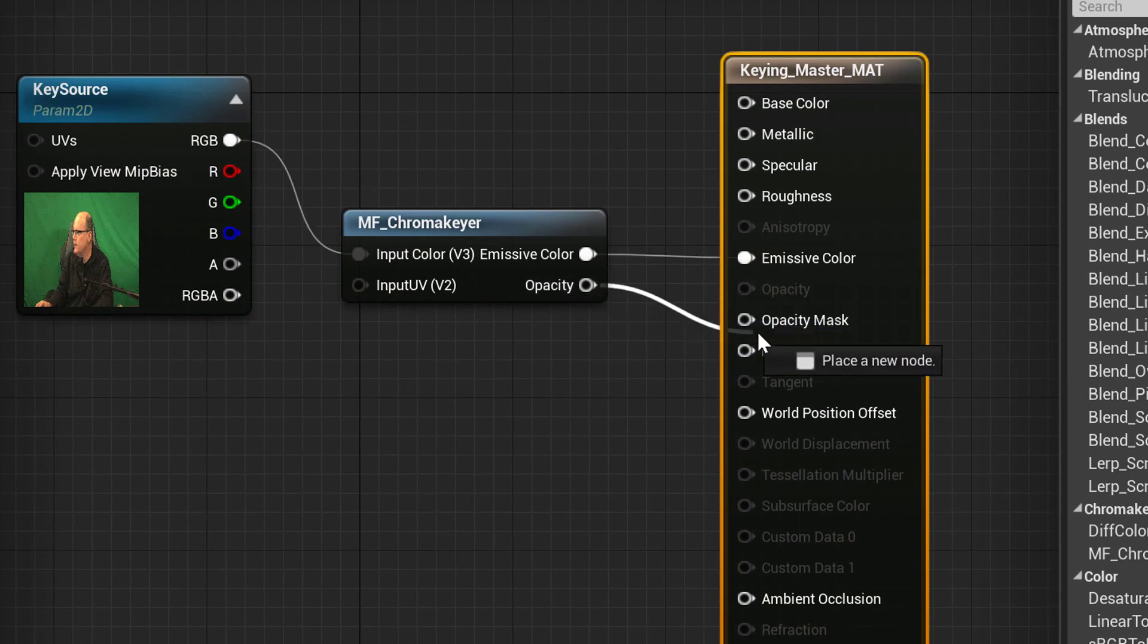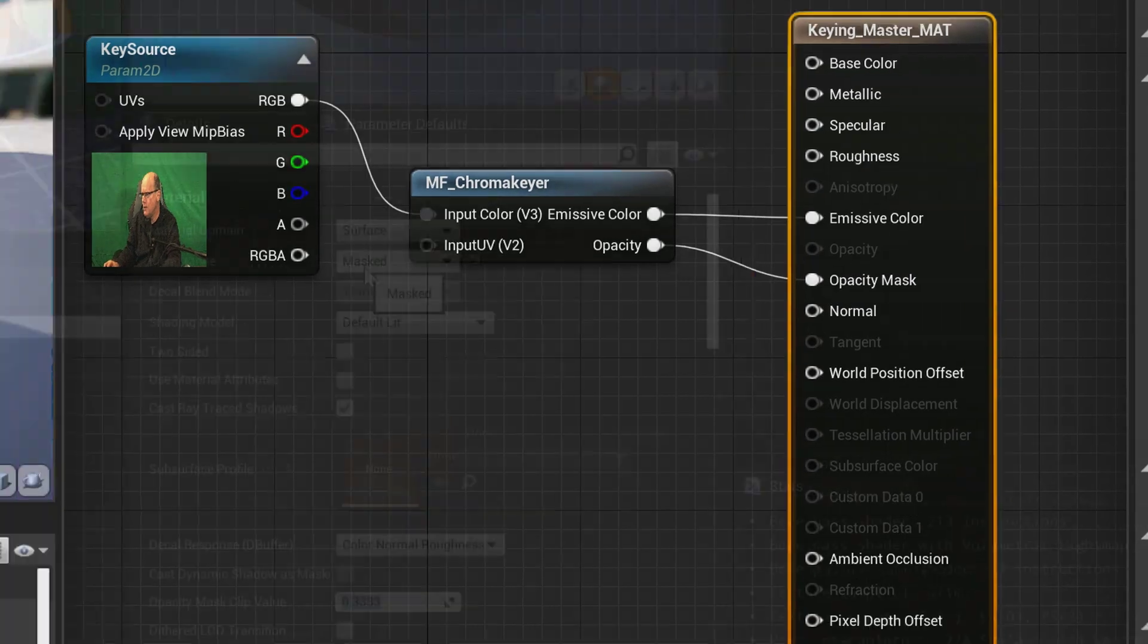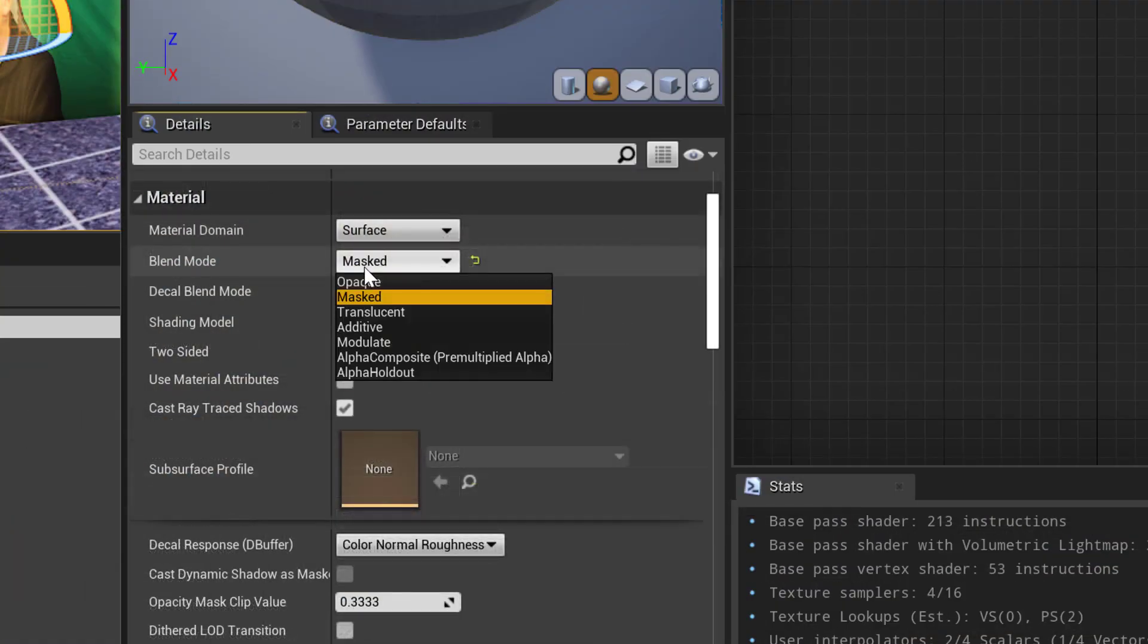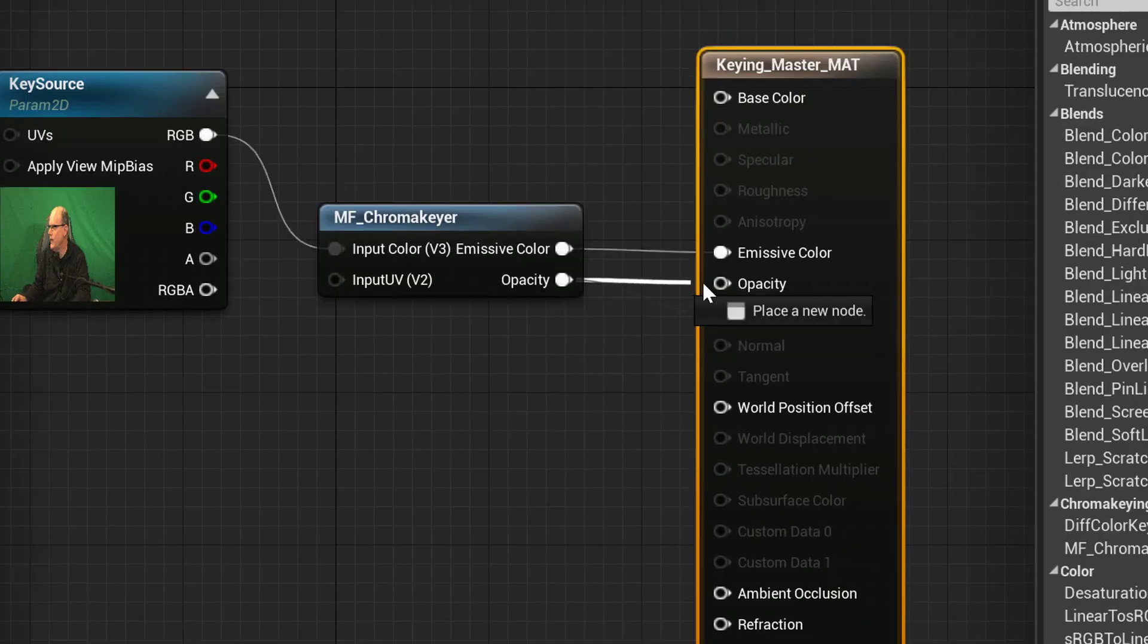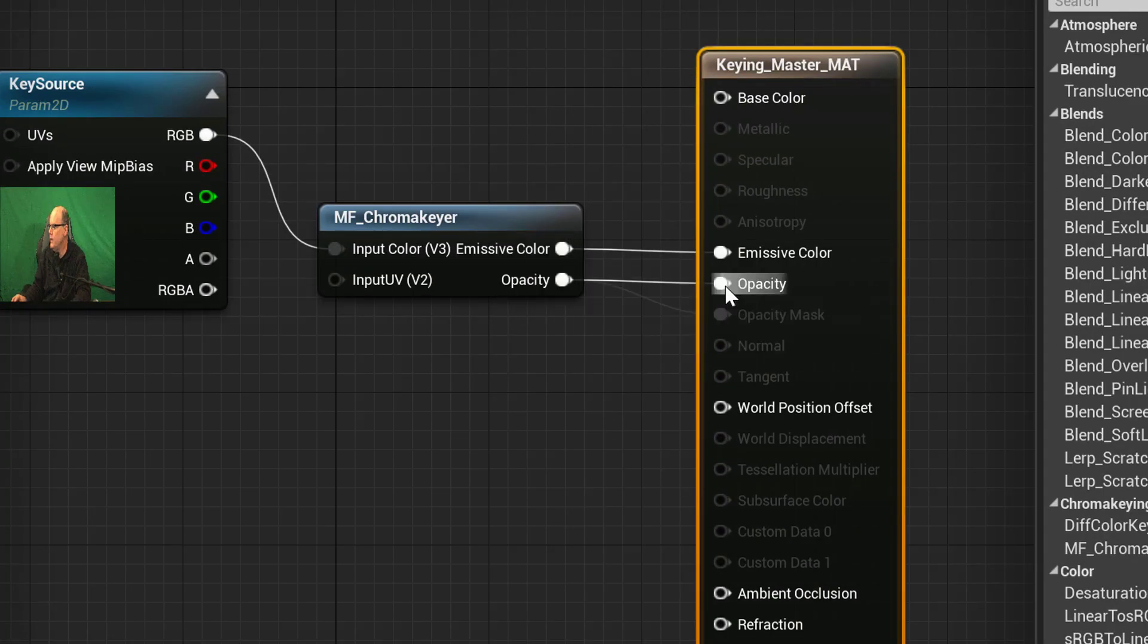This material will cast shadows and honor depth of field, but it'll have chattery edges. If you need smooth edges, choose Translucency as the blend mode, and connect Opacity to the material's opacity.